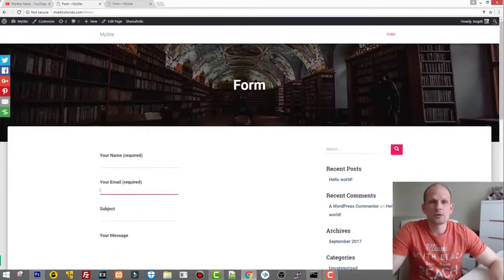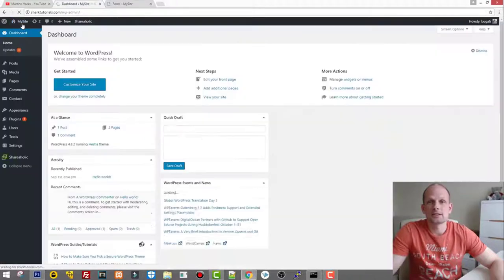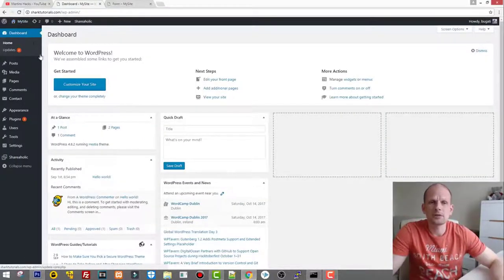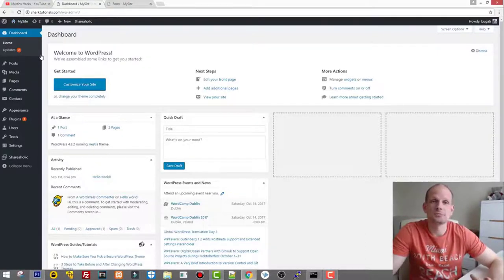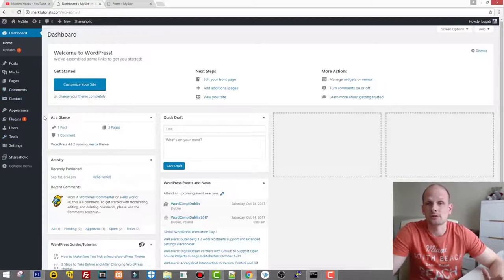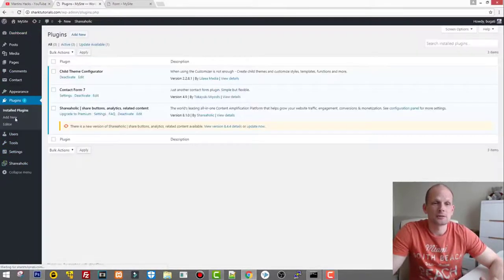Now let's go back to administration and install another plugin that actually allows us to collect this data. Currently your data is not being saved — it's just being sent to some email address which you can configure in Contact Form 7. I covered that in my Contact Form 7 tutorial, so I won't go into it again here.